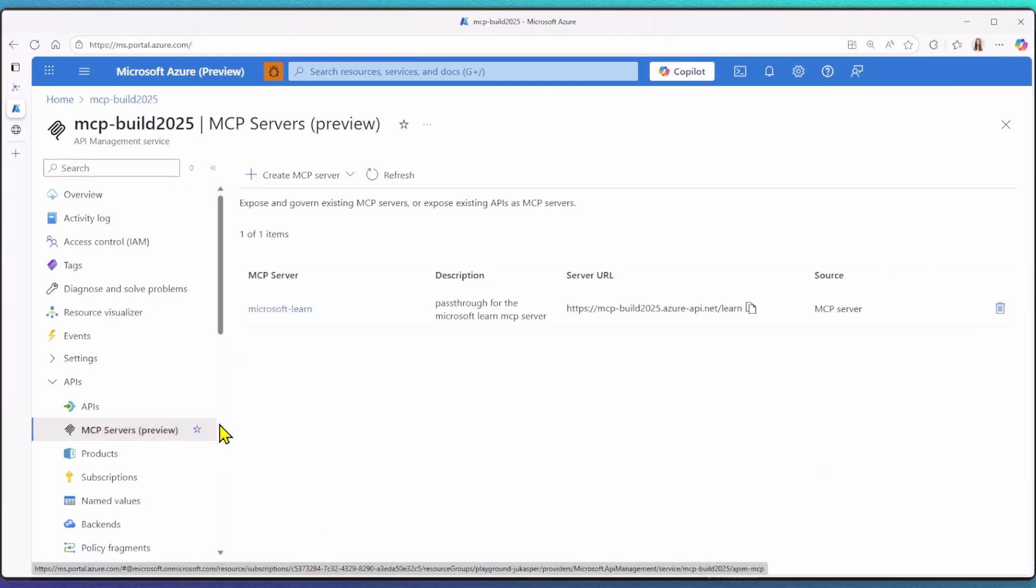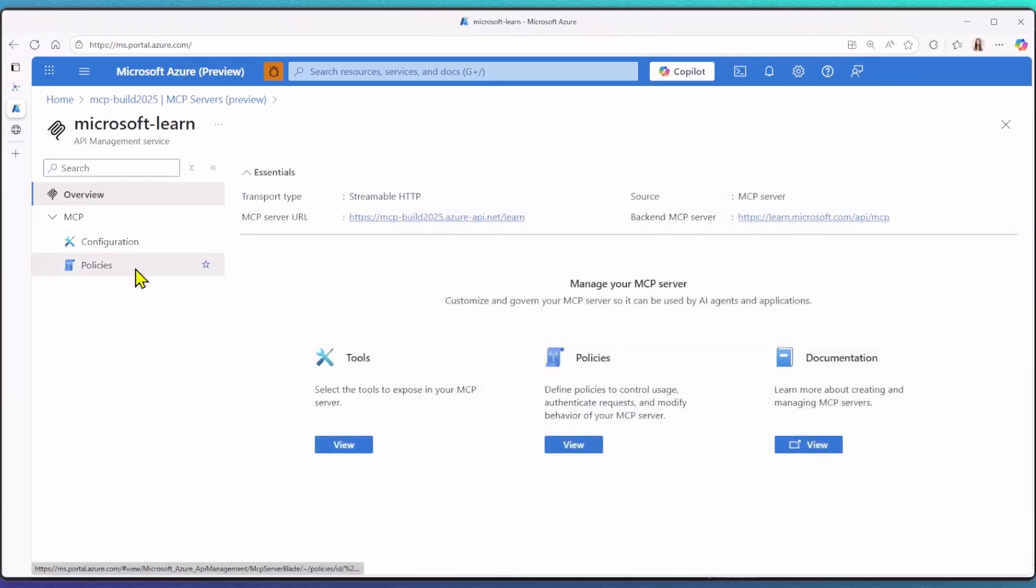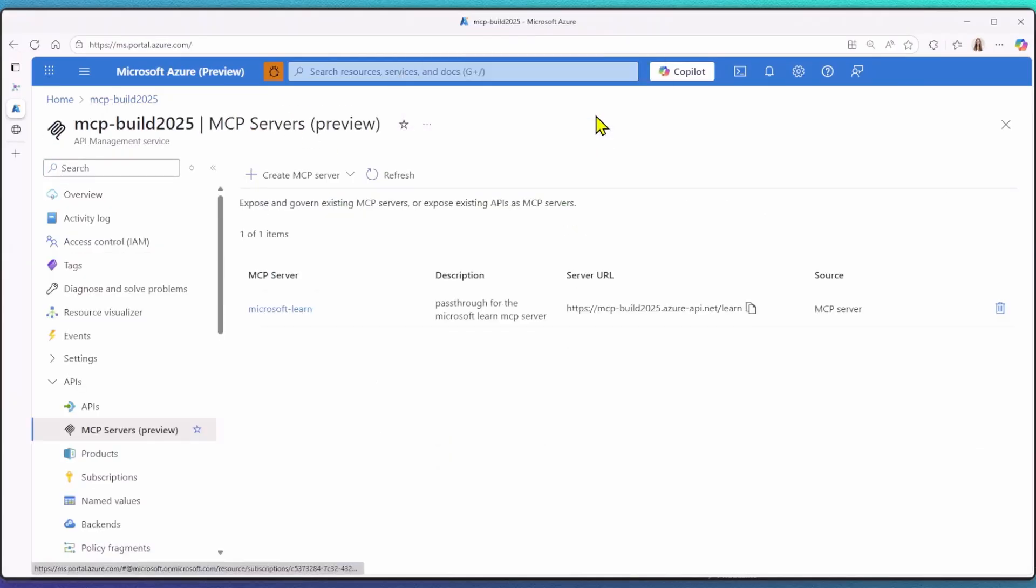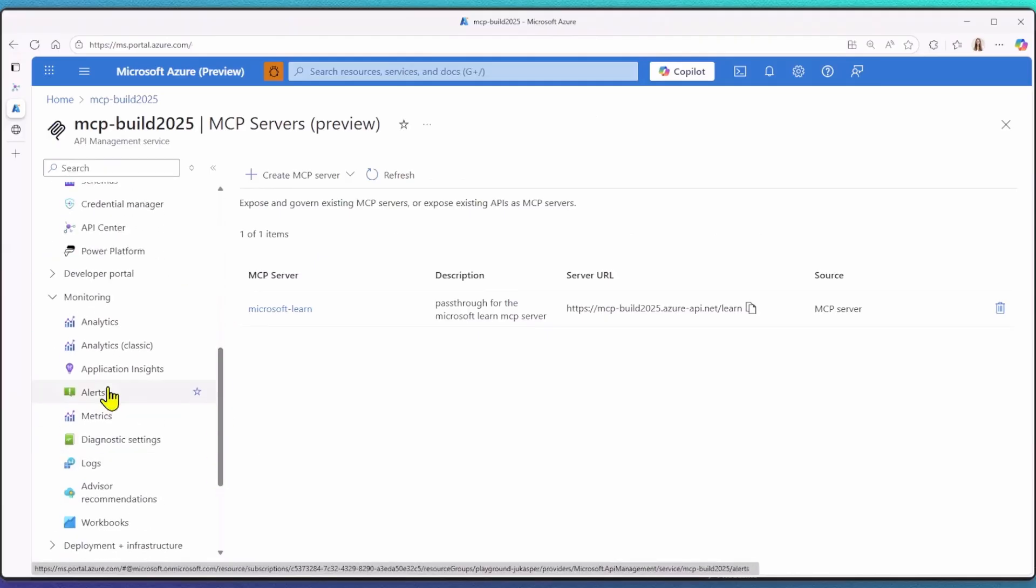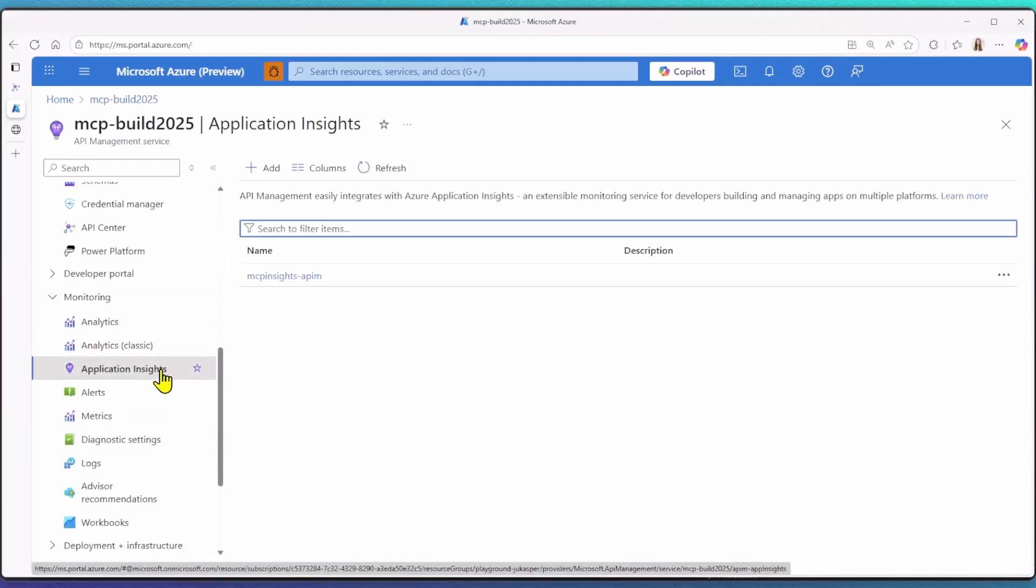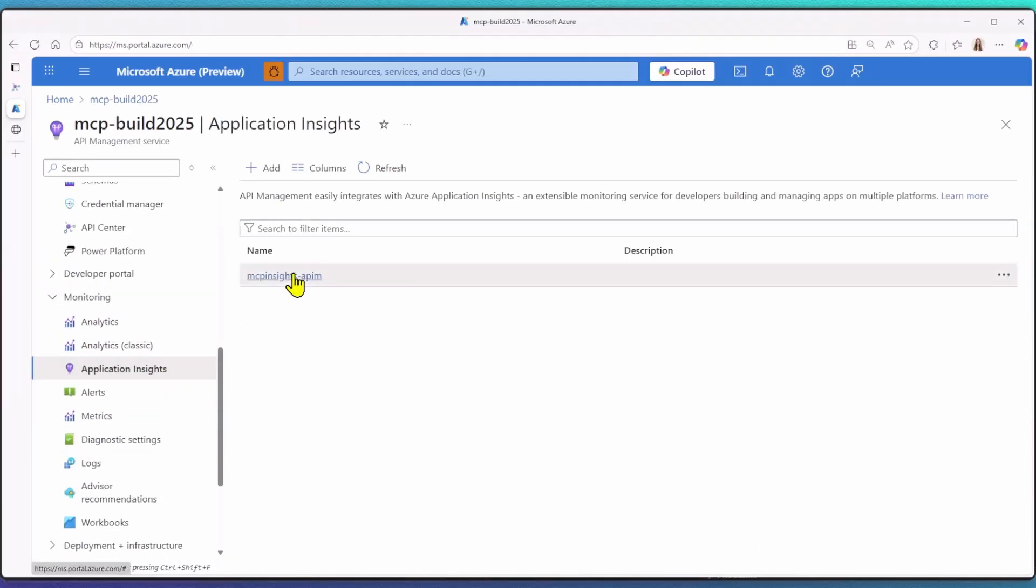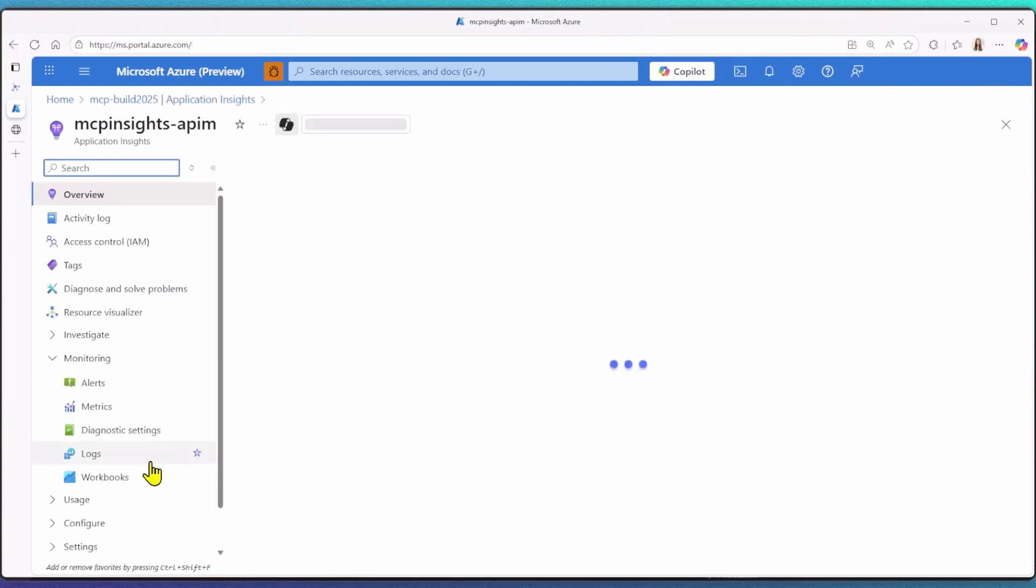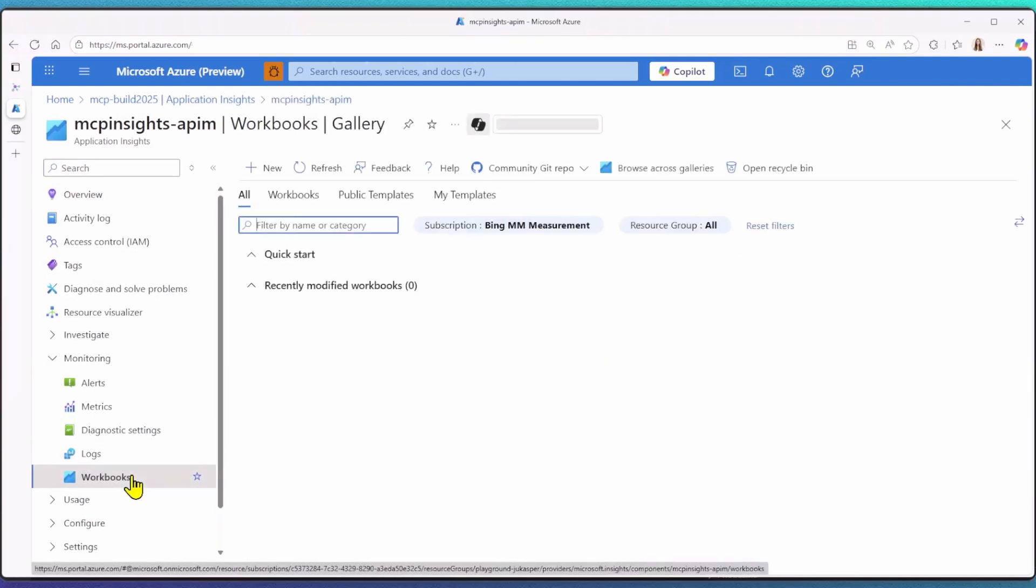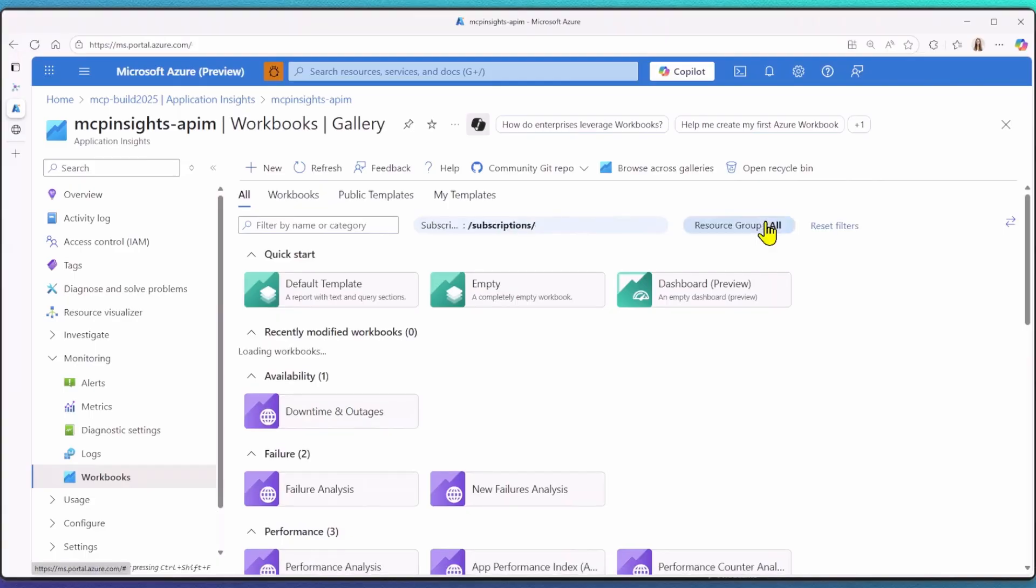In API Management, you can configure policies to better control traffic or for security reasons. Another key reason we put it behind an API Management instance is for better observability. And for this demo, I enabled Application Insights. Within App Insights, I've created my own workbook to monitor specific MCP metrics for the MCP Learn server.